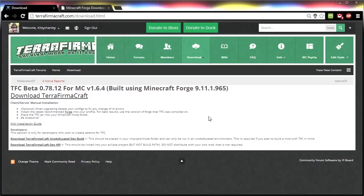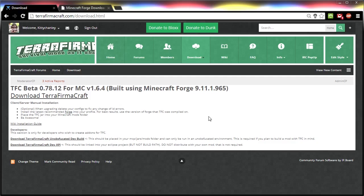Hey guys, Kitty Chanley here. Today I'm going to show you how to install TerraFirmaCraft Build 78 for Minecraft 1.6.4. Some of you might be familiar with my Build 77 installation video, and the process is pretty much the same, but a few files have changed.